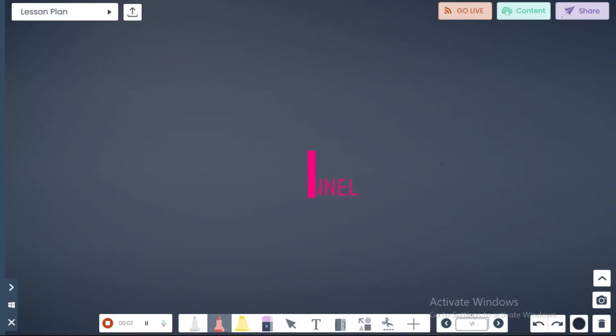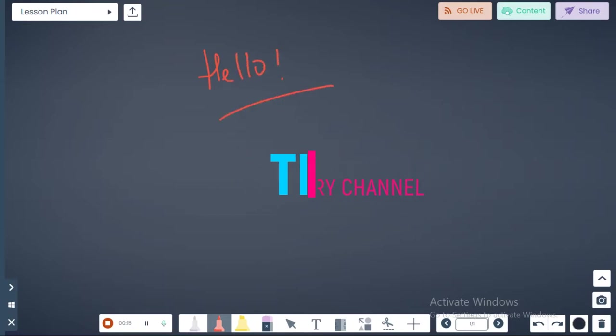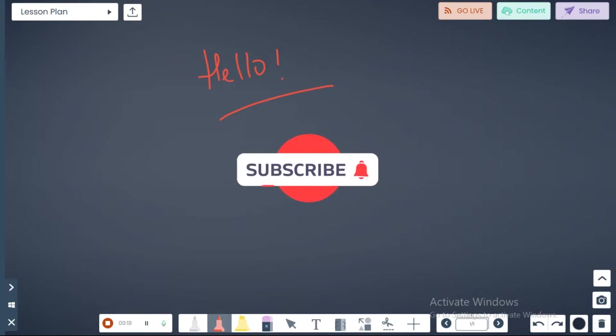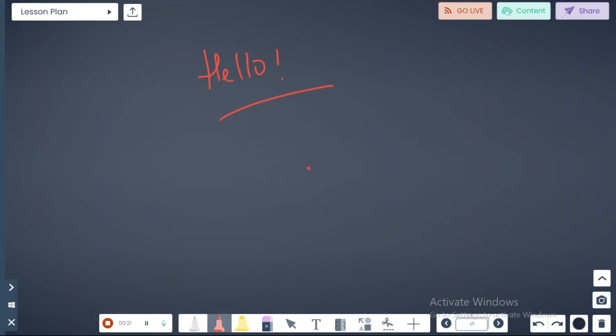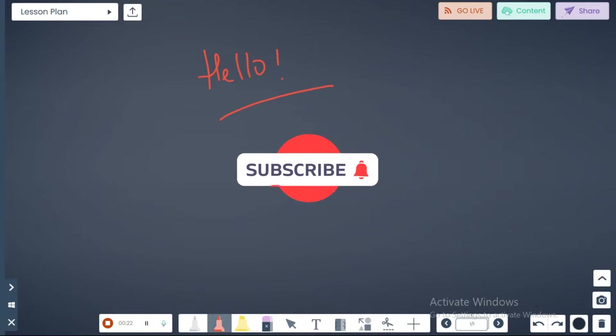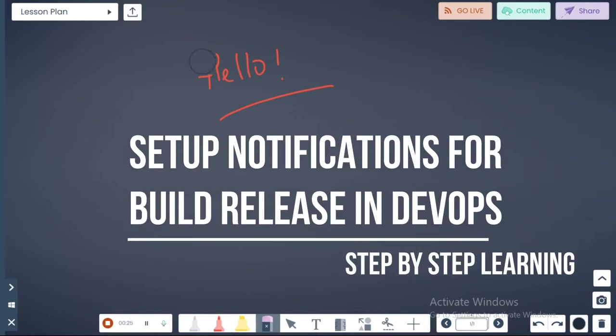Hello everyone, welcome to The Male TD channel. This is SK. Thank you for watching this video. Hello, hope you guys are doing great. In this video, we're going to talk about a very interesting topic.